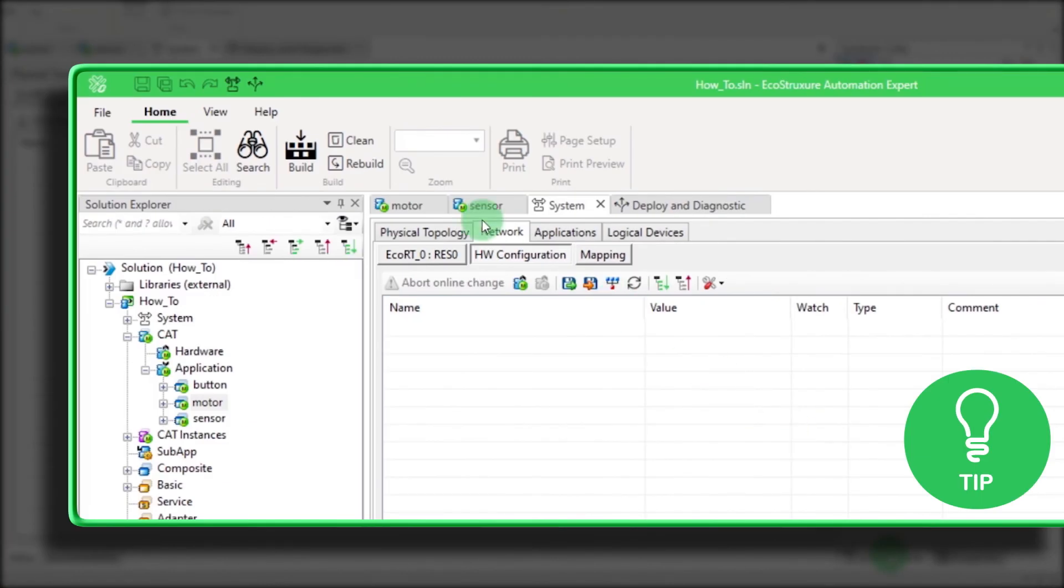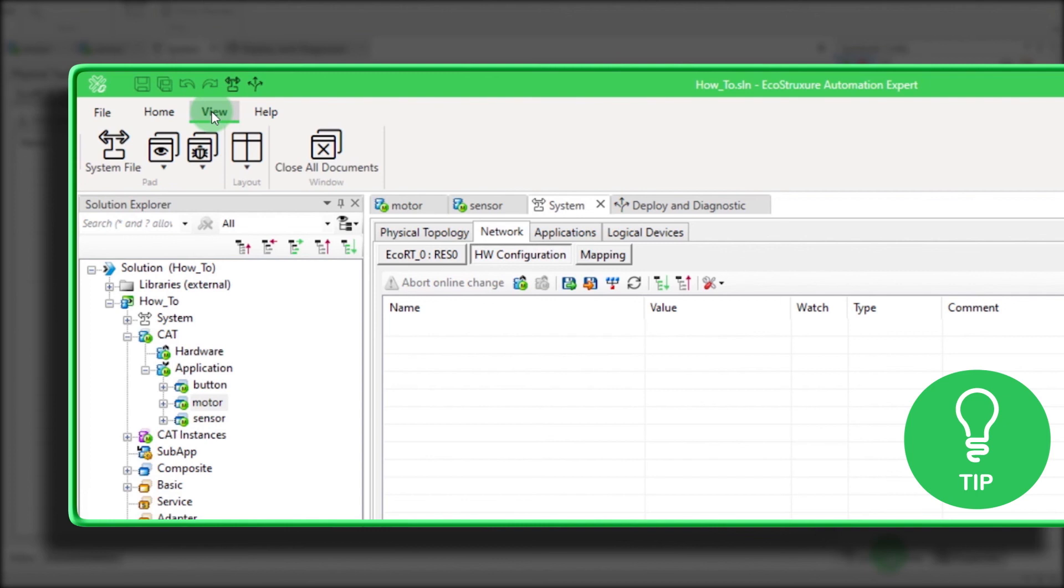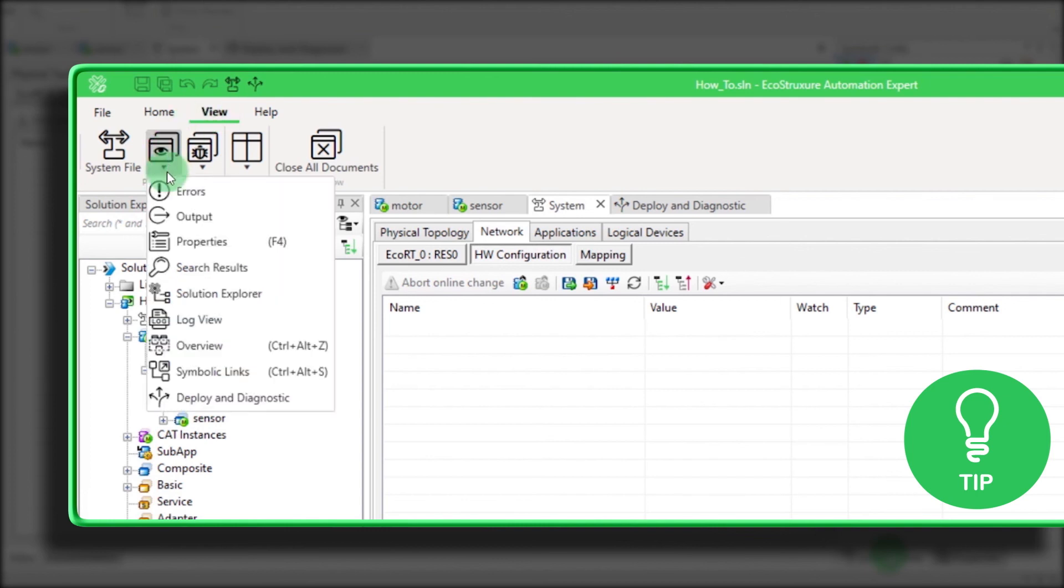Here is a little tip. If your Symbolic Links tab doesn't appear by default, go on General Pads and click on Symbolic Links. Or you can press Ctrl-Alt-S.